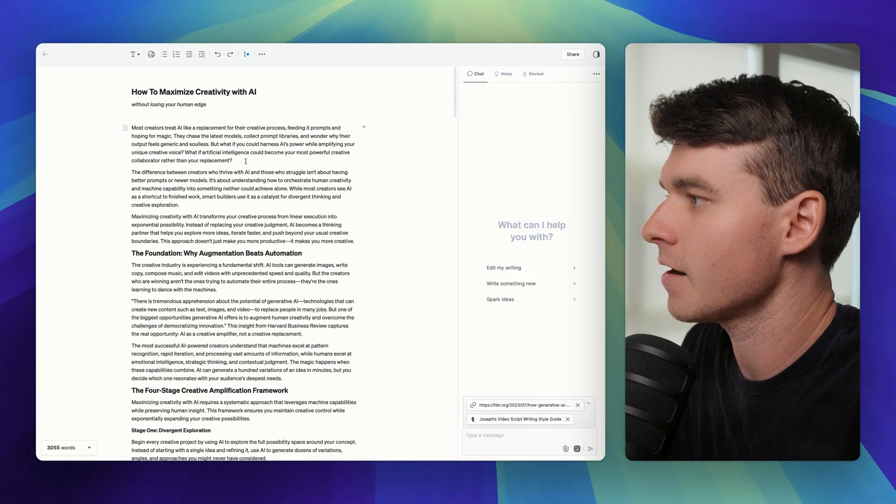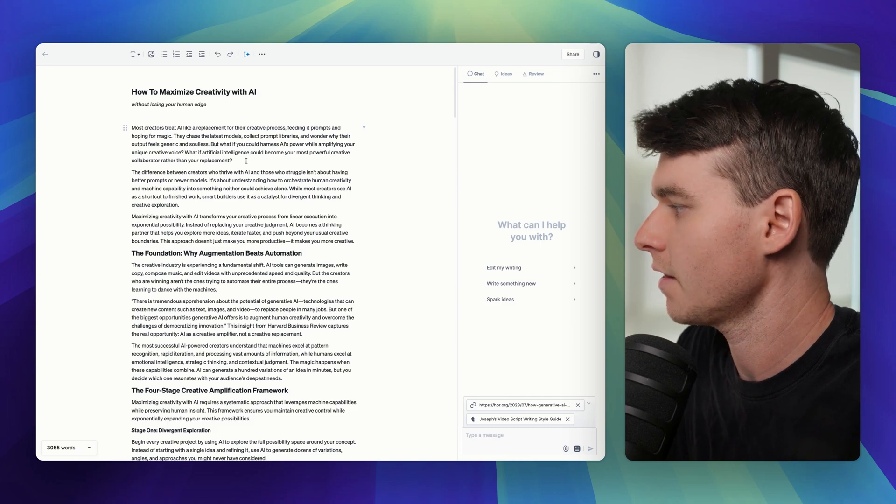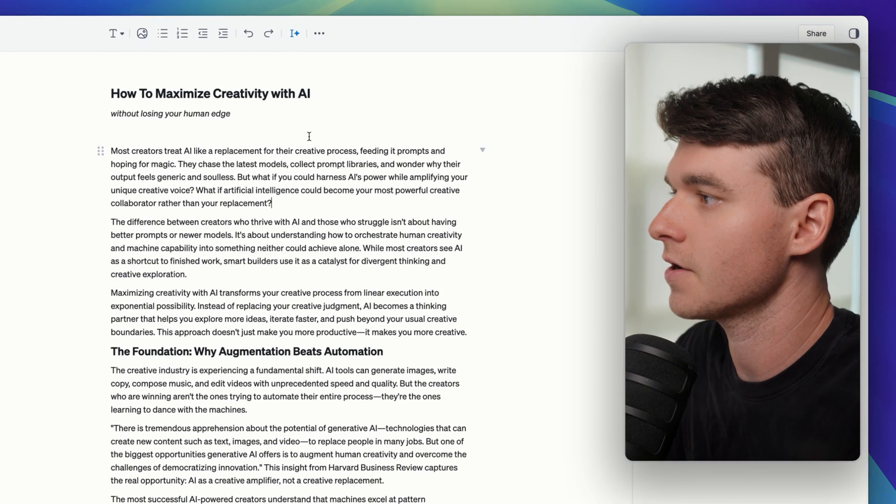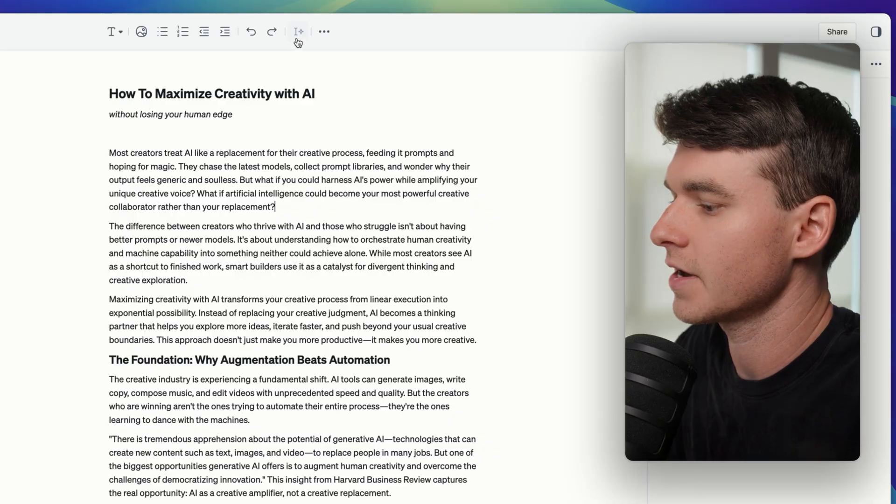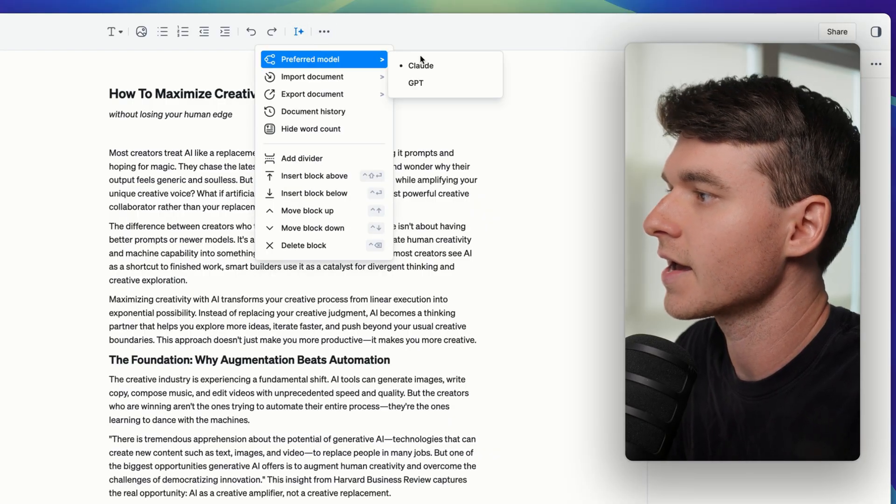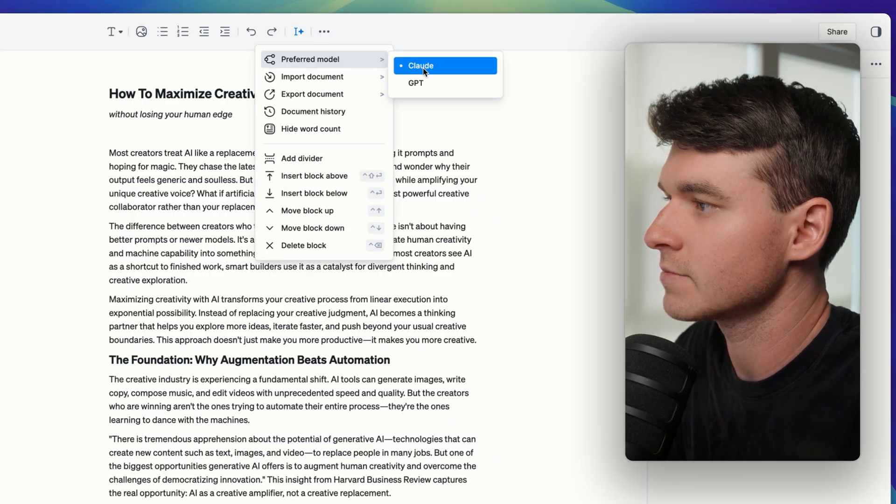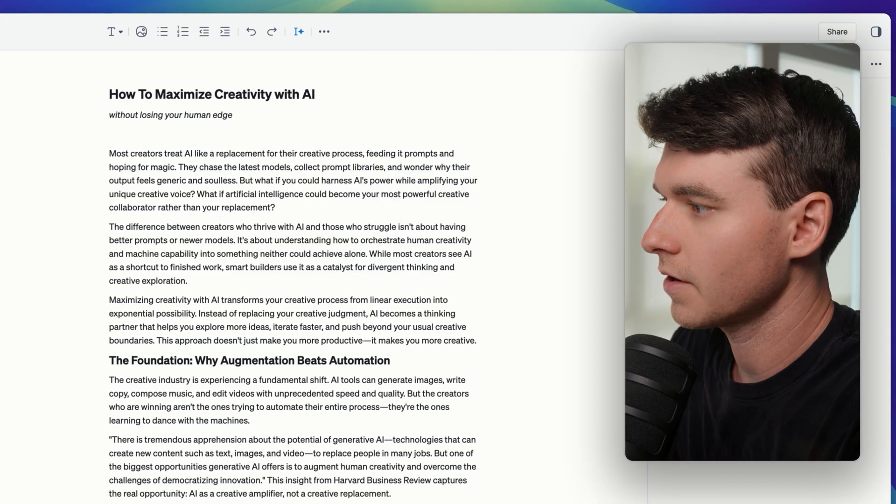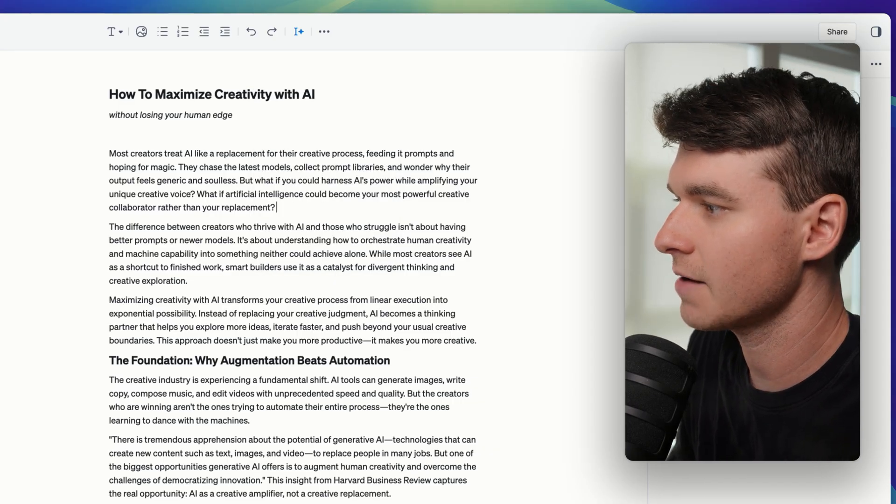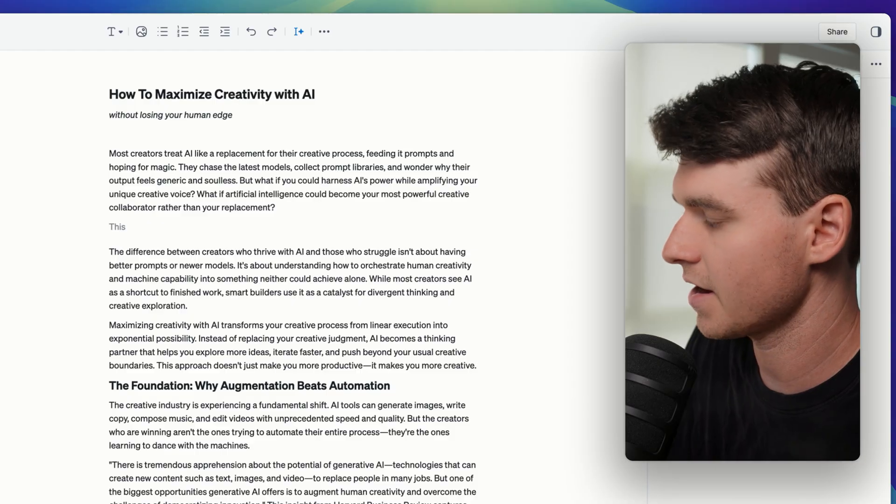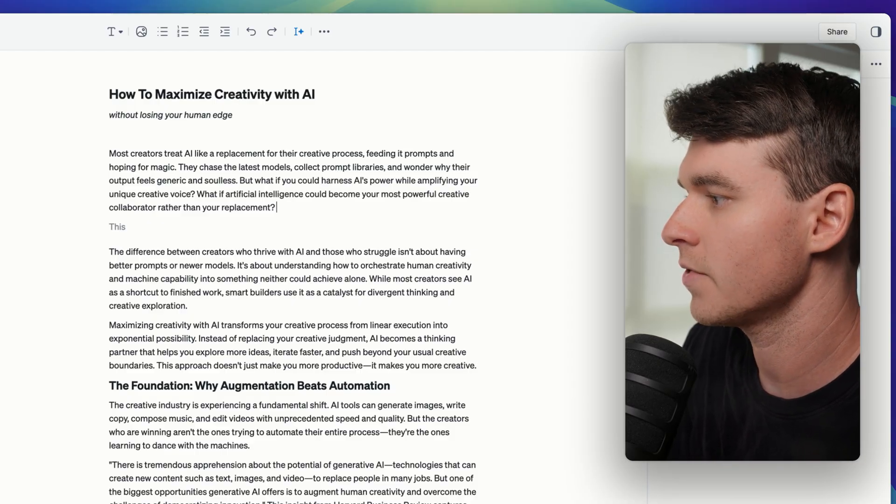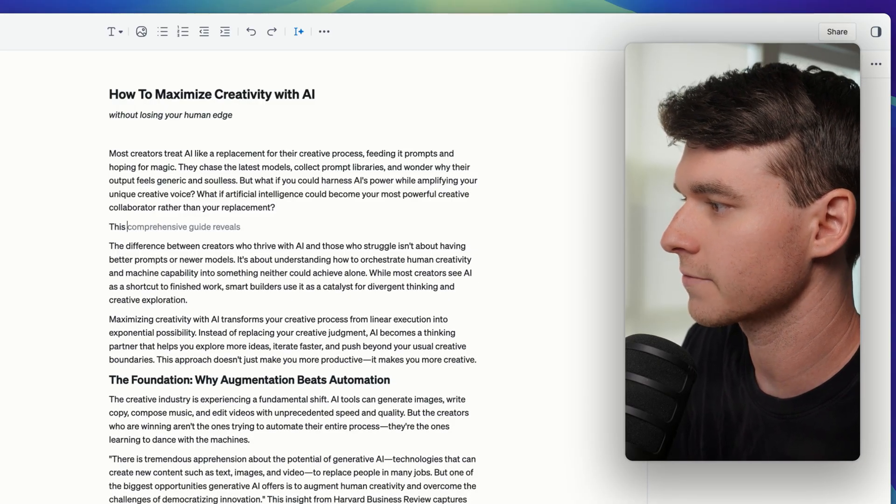The most unique feature about Type has got to be their inline AI integrations. So as you can see, I have their autocomplete turned on here and I have Claude selected as my model of choice. So as you can see, I've let my cursor sit here for a second and what's going to happen is it's going to start the next paragraph. So you can see it says this. If I click tab, it will start writing for me.